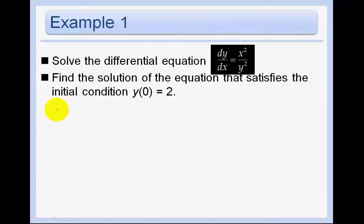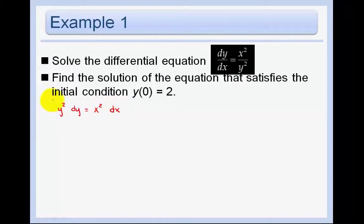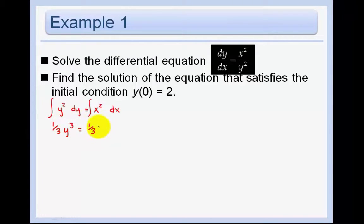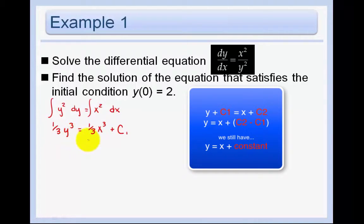We have dy/dx equals x squared over y squared. Let's get all the y stuff on the left and everything else on the right. Now we take the antiderivative of both sides. The antiderivative of y squared is one-third y cubed, which equals one-third x cubed plus c. We just put the constant on the right-hand side, since c2 minus c1 is some other c, so we always put the constant with the x.